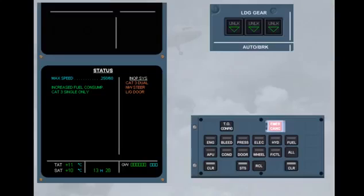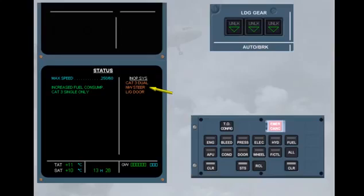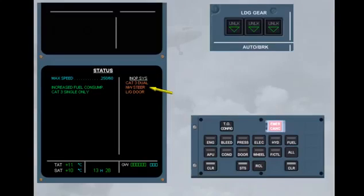The status page is displayed. Approach Cat 3 single only is listed in the left column. Cat 3 dual, nose wheel steering, and landing gear door are inoperative as displayed in the right column.